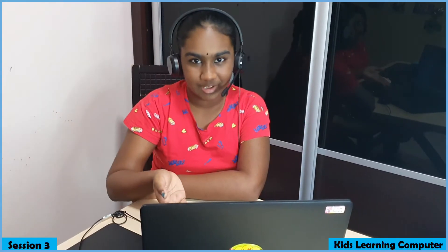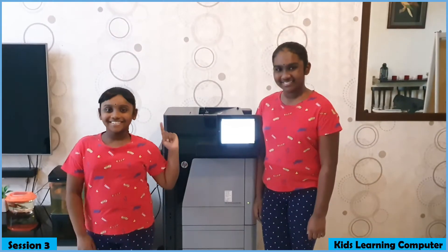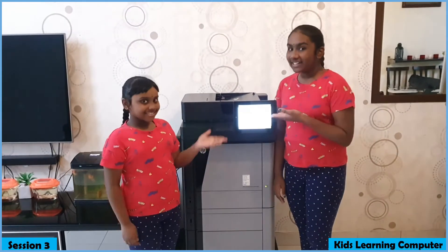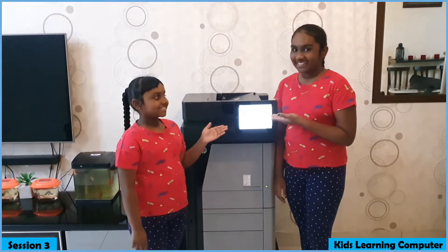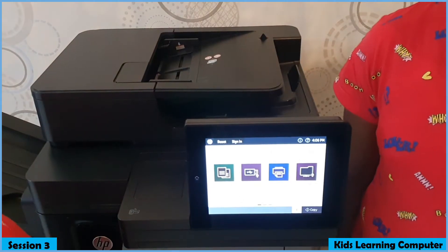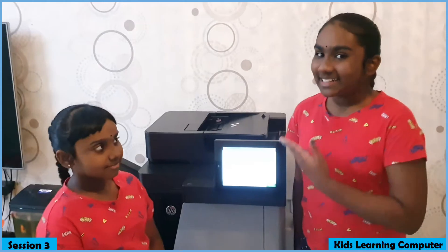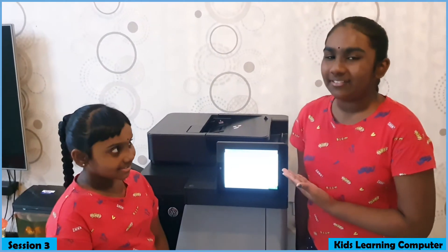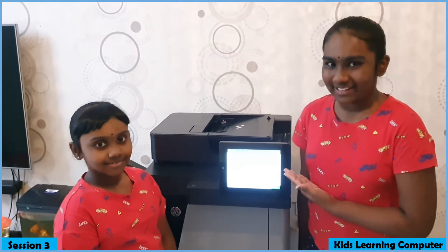As usual, we must have a laptop, the most important printer to print. This is a multi-function printer. We can do photocopy, scanning, faxing and printing.